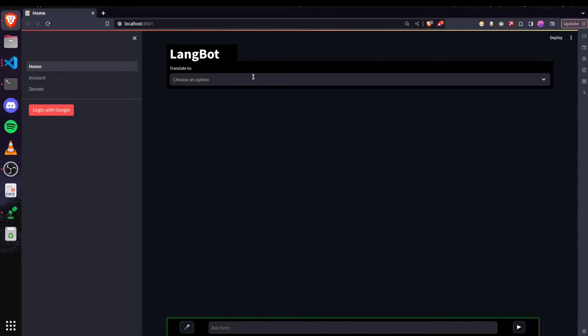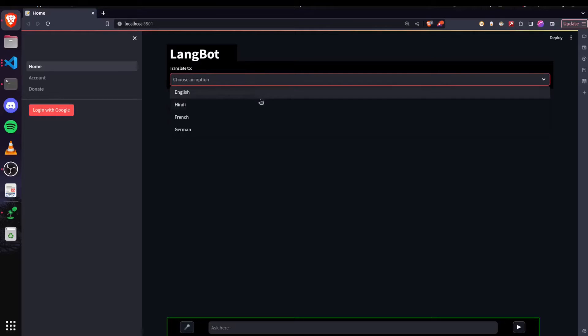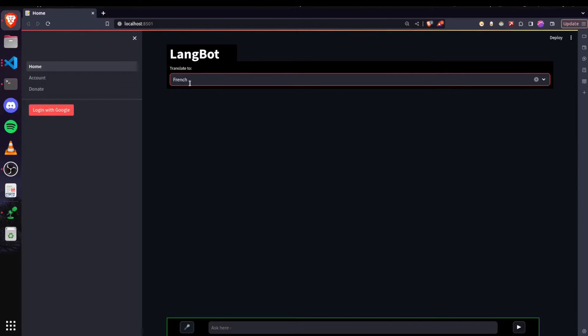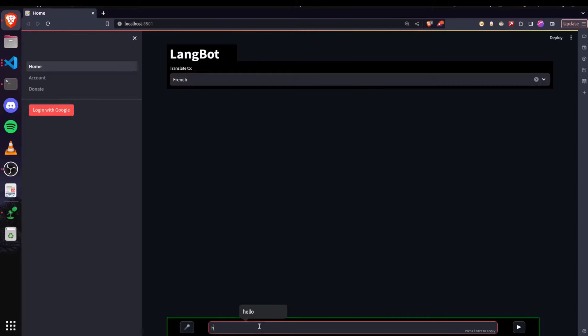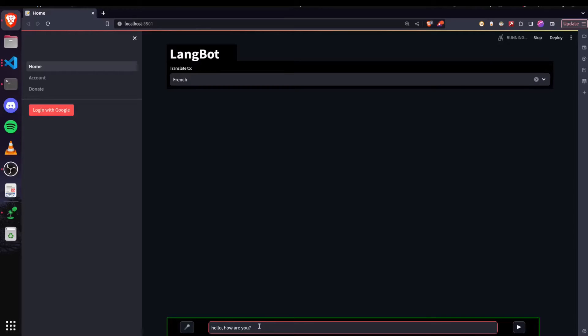So let me quickly show you a demo. Let's say I want to translate to French and I'll just pass some text here. Let's say, hello, how are you? And I pressed enter.